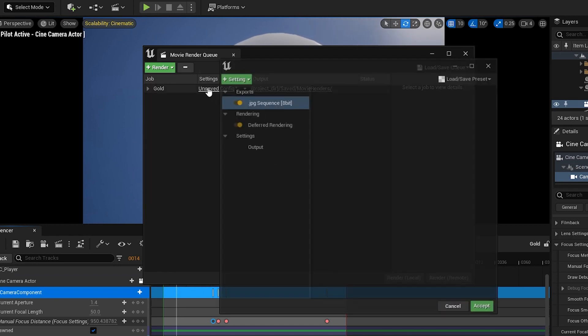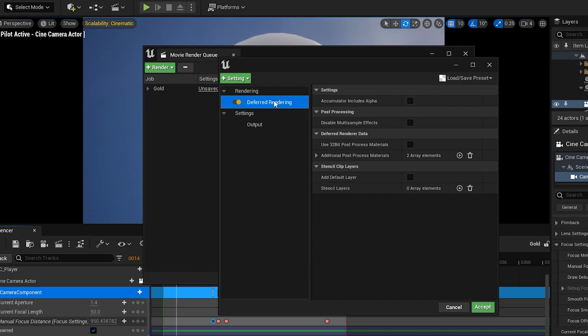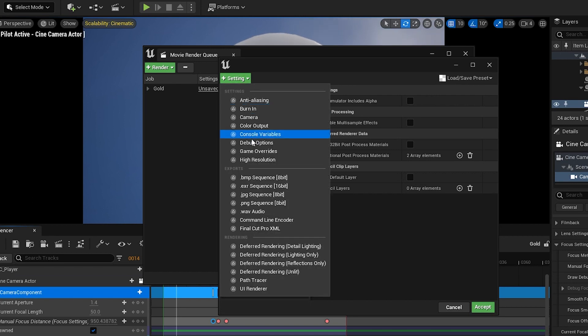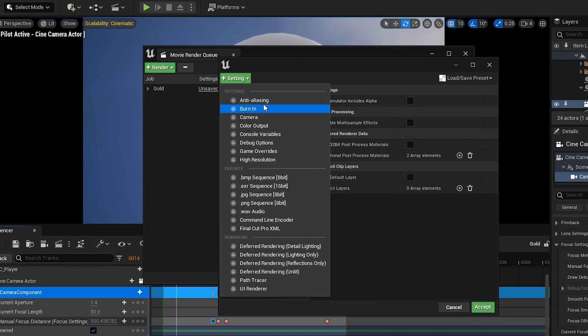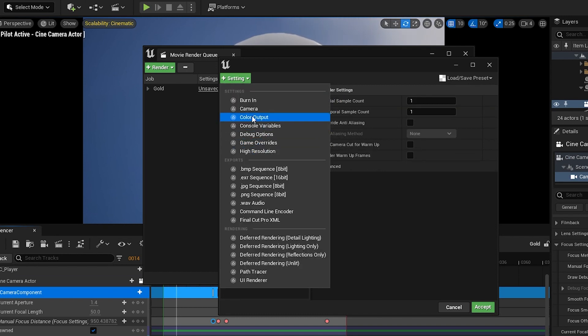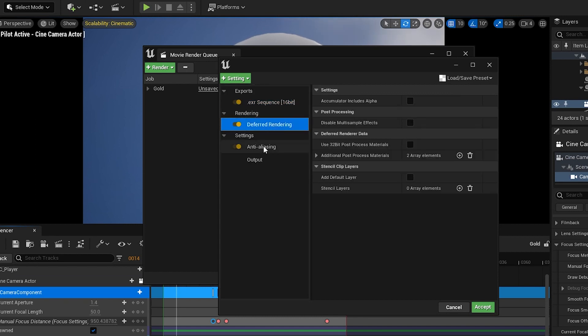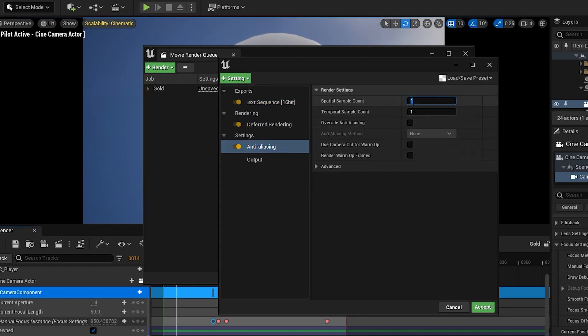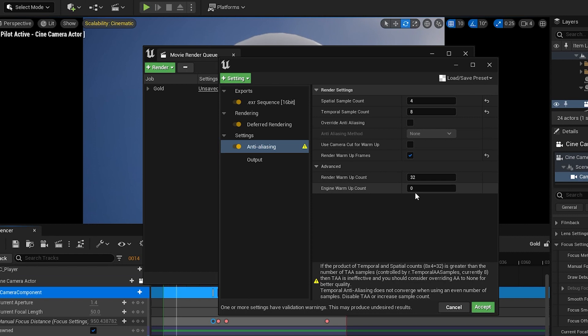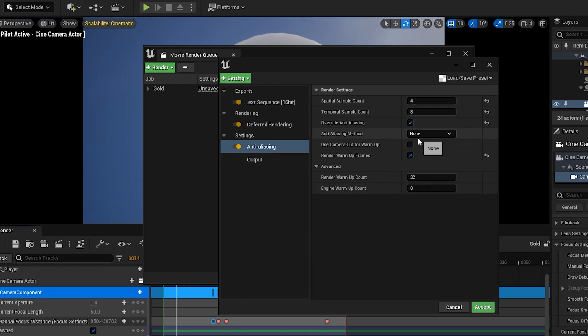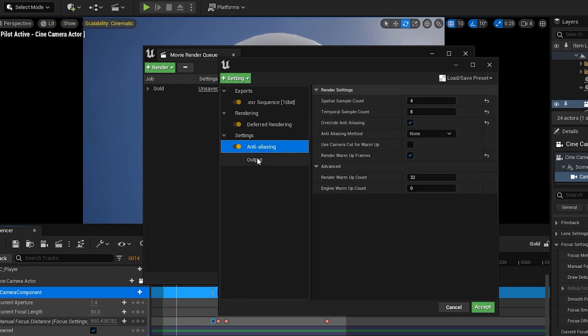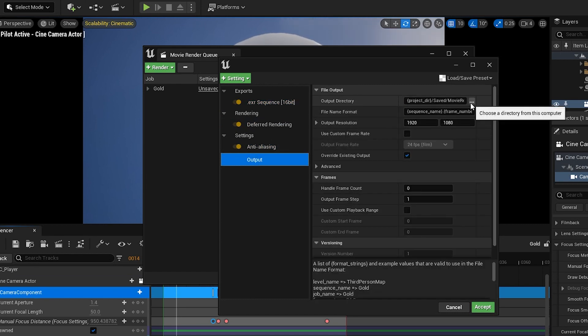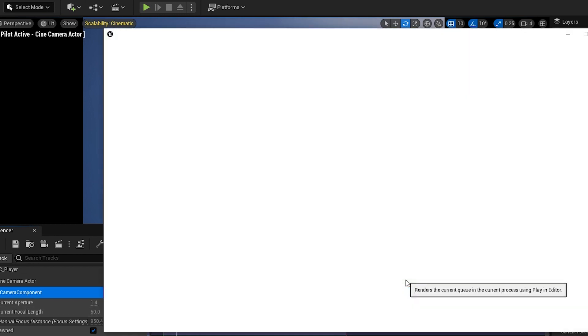You can see the sequence is added. Really if it's not you can hit the plus sign to add your sequence. In settings I'm going to delete the jpeg sequence and leave the deferred rendering. I actually tried this with path tracer and unfortunately it doesn't work, the animation just disappears. I'm going to add anti-aliasing and then exr sequence. That's all we need. I'm going to change the spatial sample to 4 and temporal sample to 8, and override anti-aliasing and leave method at none.